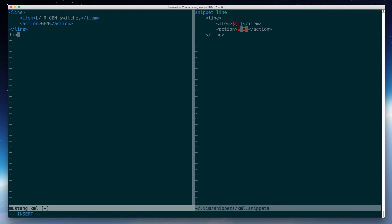So in this case, I just type line again. And add another item. And another action. Hit tab. I'm outside of it again.